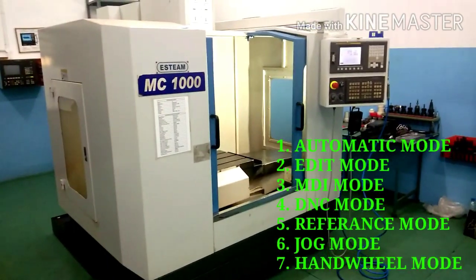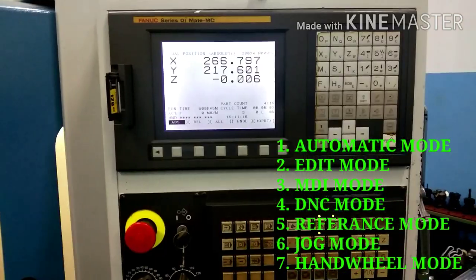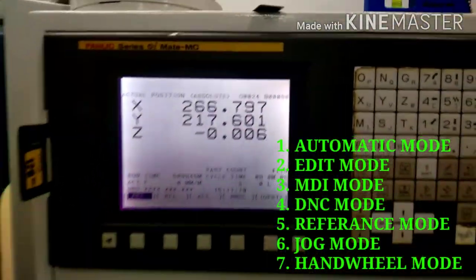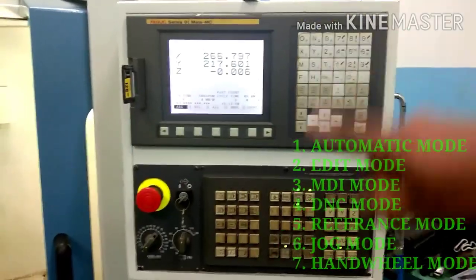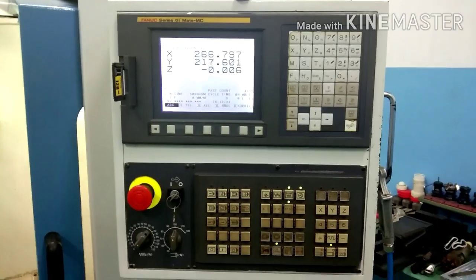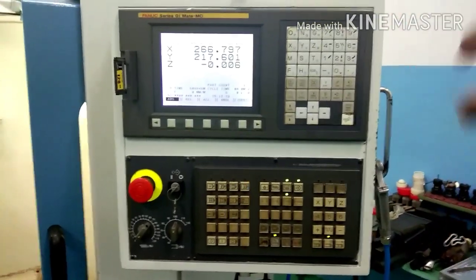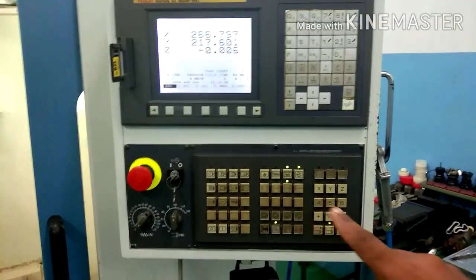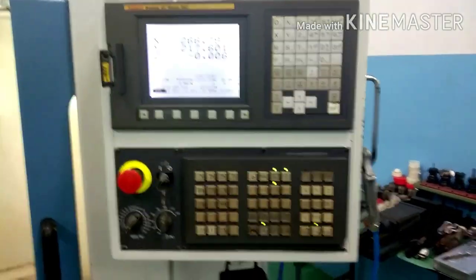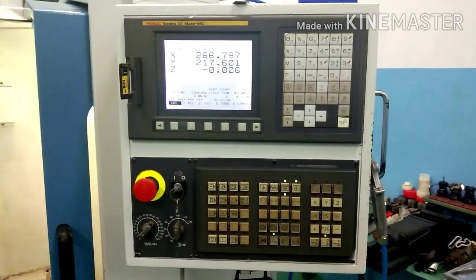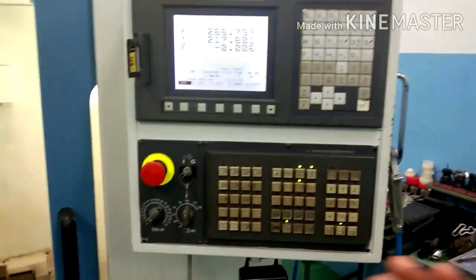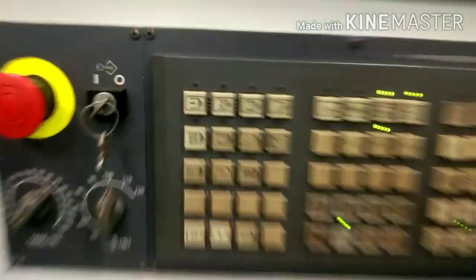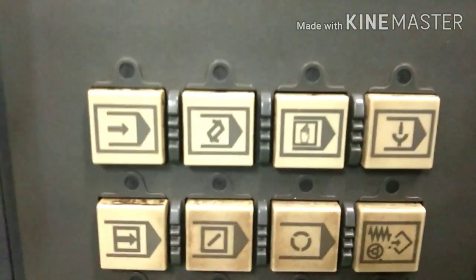We are going to show you the control panel. This is the control panel. We are going to show you the two sections: the soft keys and the mode with the hard keys. These are the modes.